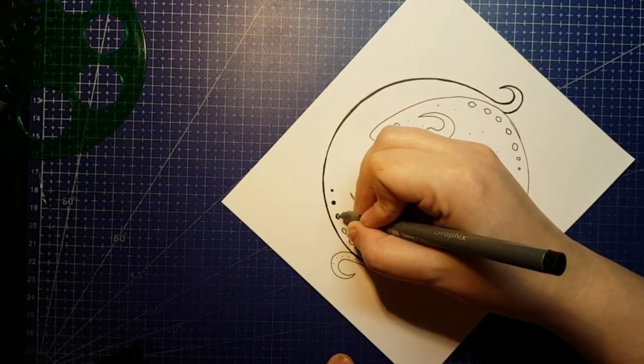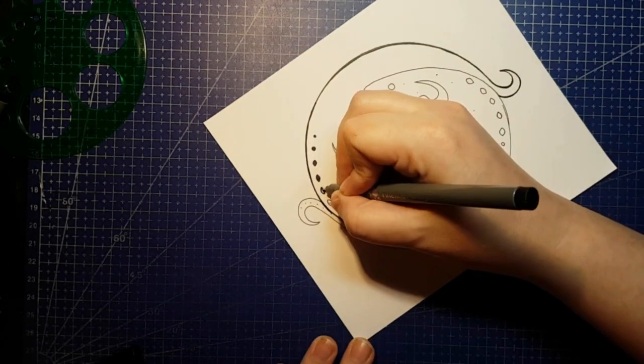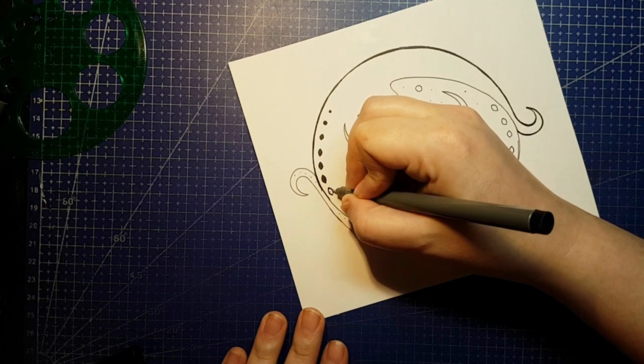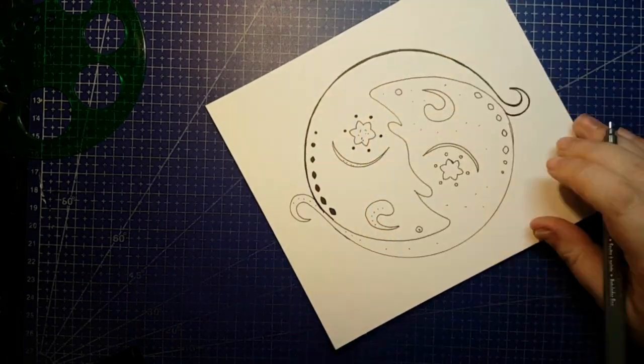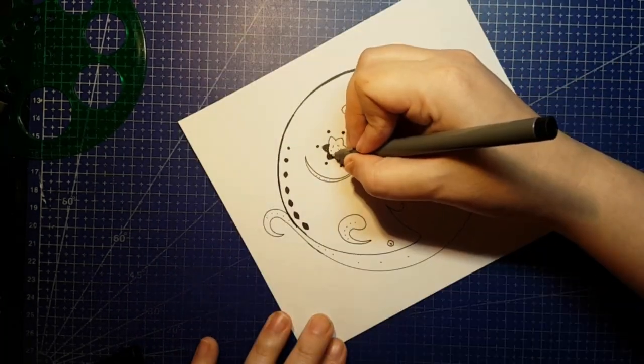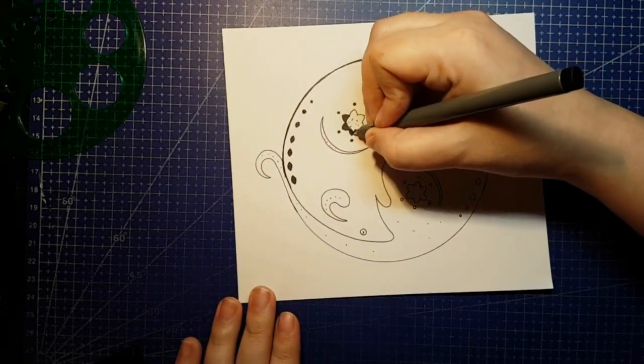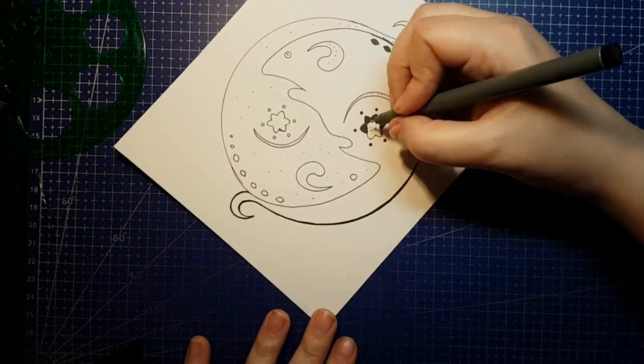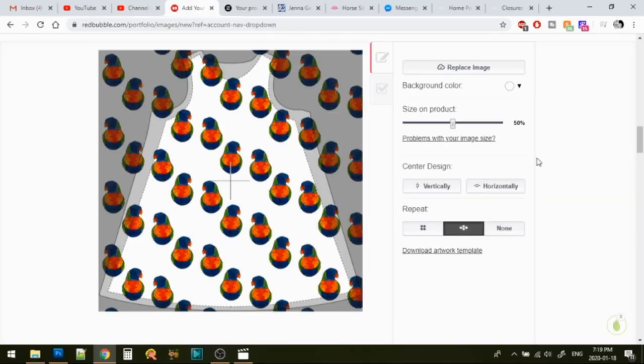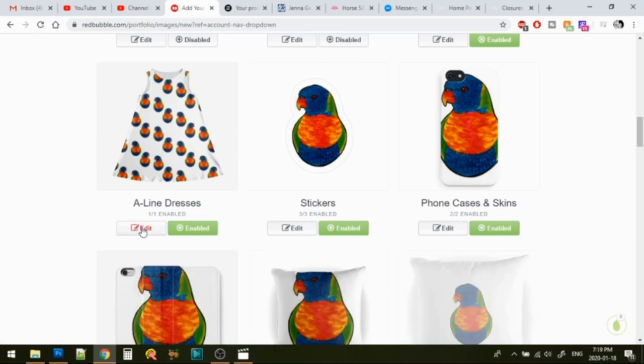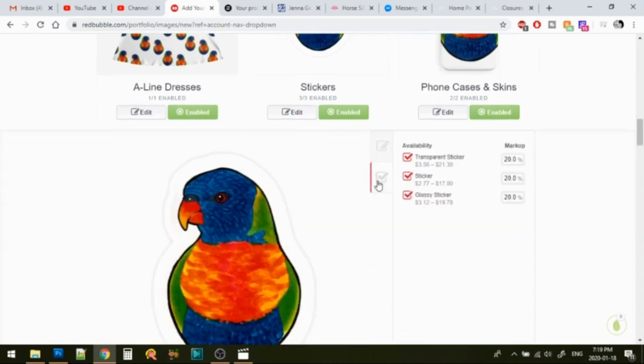If you liked my Year of the Rat Yin Yang design, or you watched my Redbubble tutorial, and you're curious about how I take a pen and ink design like this and turn it into a smooth digital file for printing, stay tuned to the end. I'm going to demonstrate what I did on today's Year of the Tiger Yin Yang design in Photoshop to clean it up and get it ready.